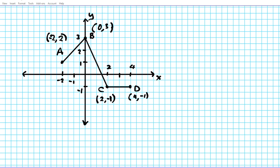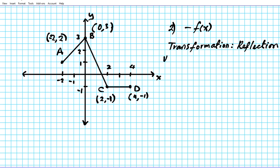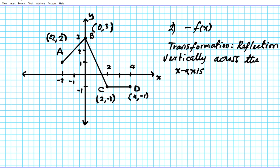Now let's take a look at question two. For question two, we are to graph negative f of x. So what kind of transformation is this? Let's describe it verbally first. Negative f of x involves a reflection — a reflection vertically across the x-axis. When you have f of negative x it's a horizontal reflection across the y-axis, but when you have negative f of x it is a reflection vertically across the x-axis.